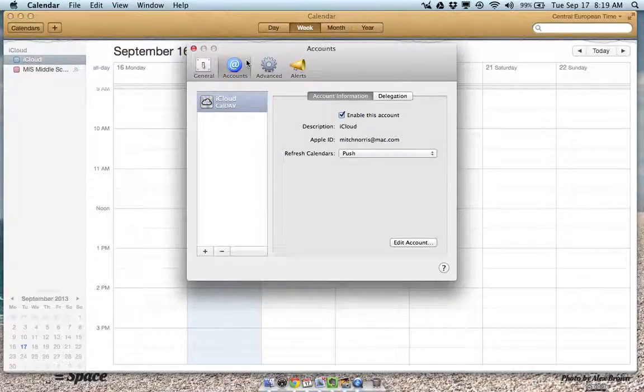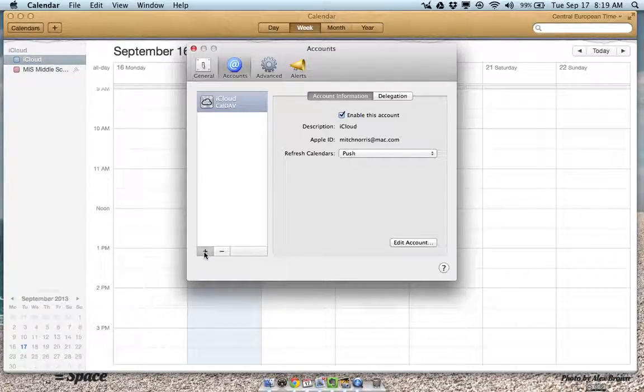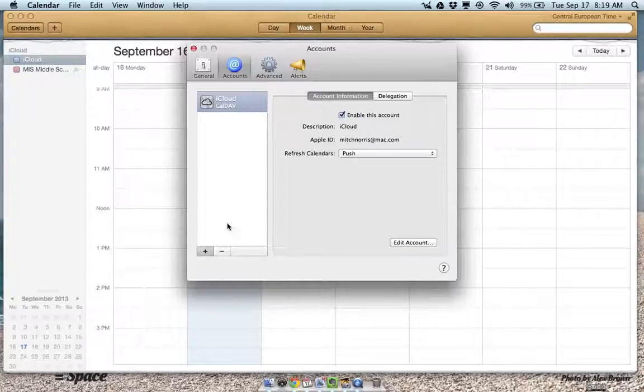In here we want to go to accounts and we want to add a new account. I want to add my exchange account.